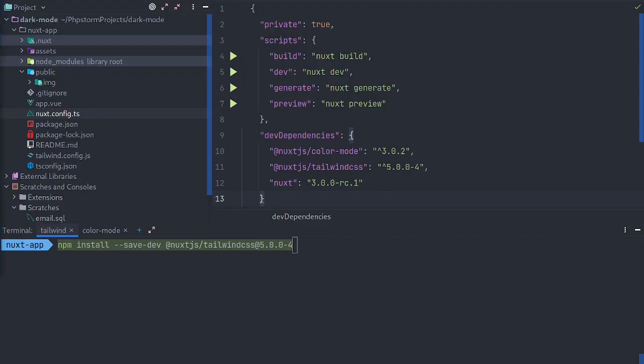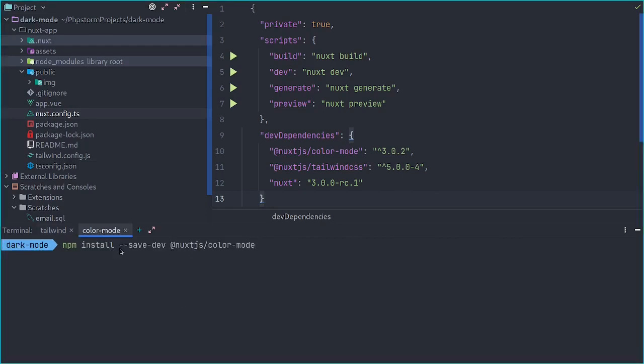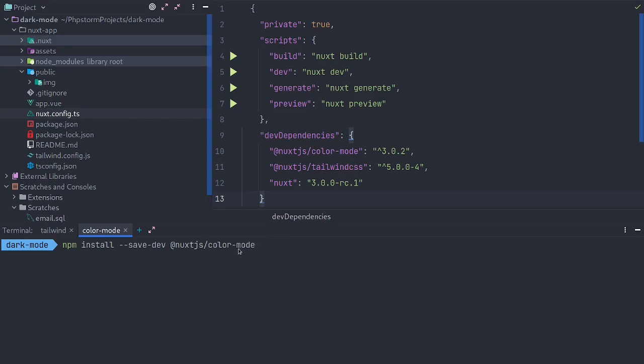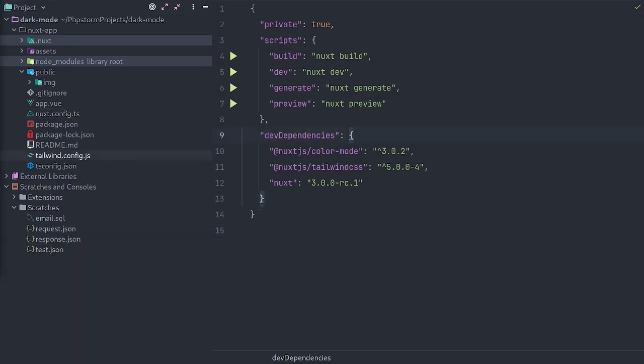One of the quickest ways to get dark mode working in Nuxt 3 is to install the Nuxt.js Tailwind module along with the Nuxt.js color mode modules. I'll have those commands linked in the description. Once you have those modules installed as dev dependencies,